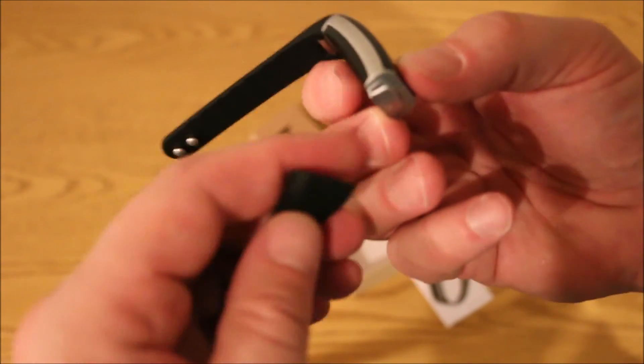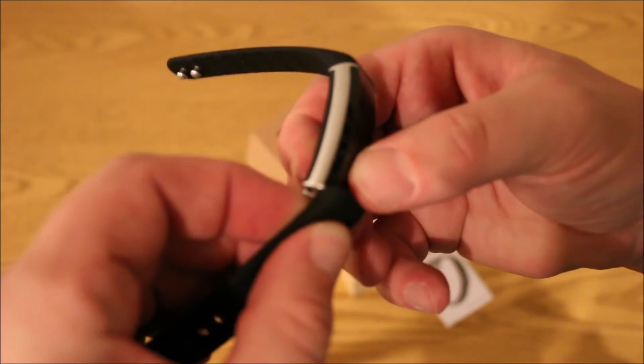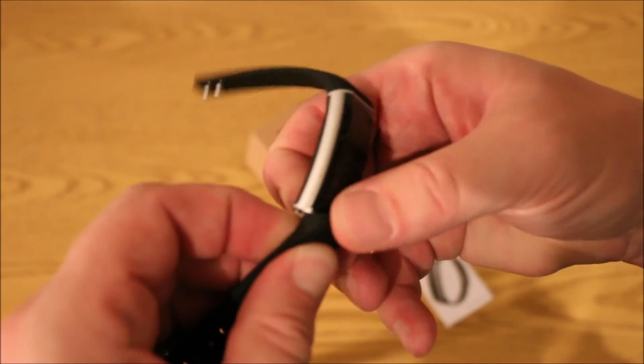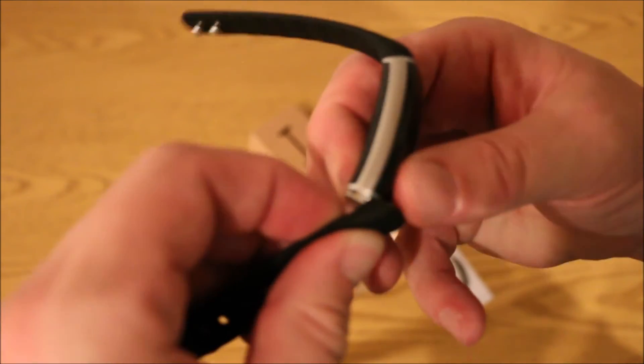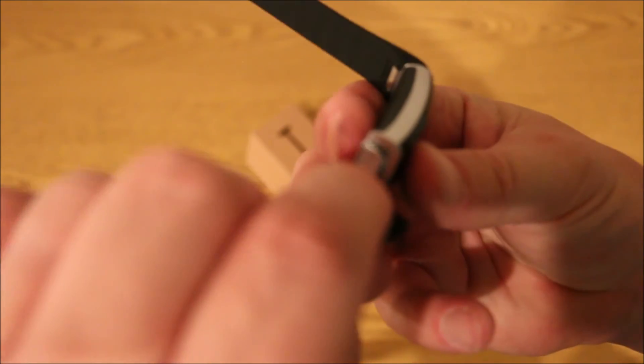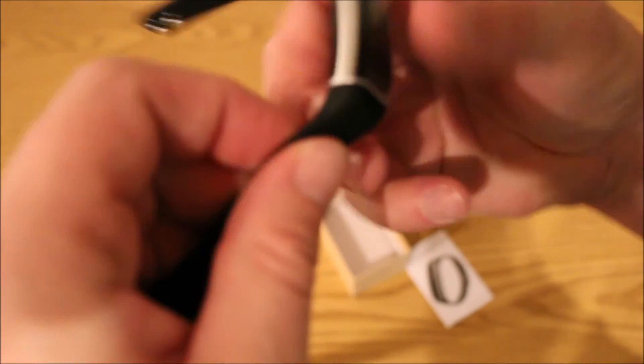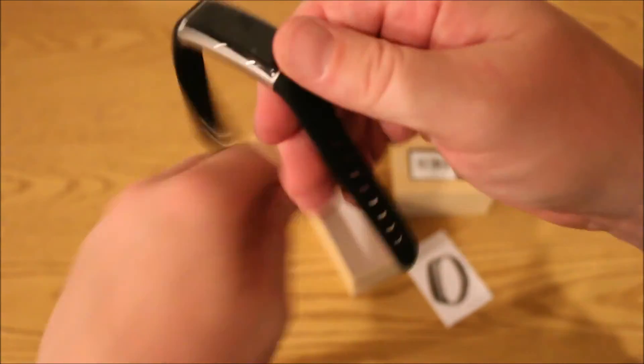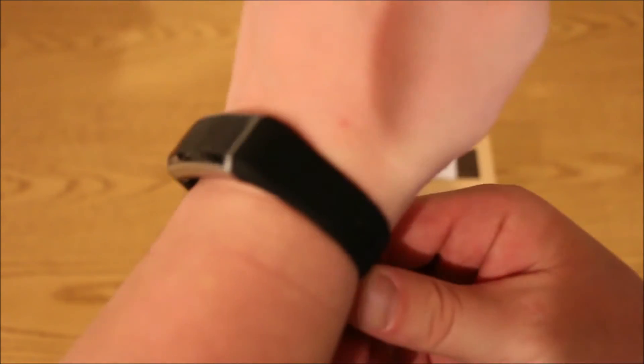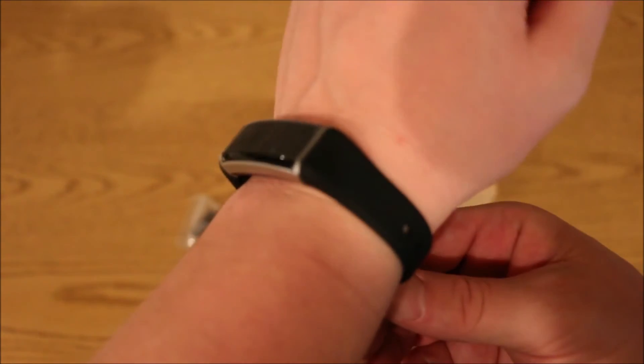But here, we'll show you how to take that wrist off if you decided to ever change the backside. So you just hold that down, slide it on, and it's on. Good fit, comfortable.